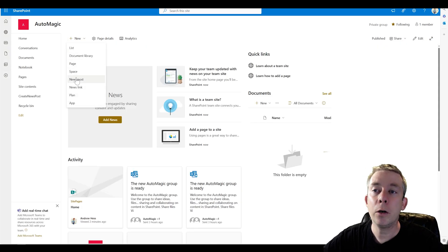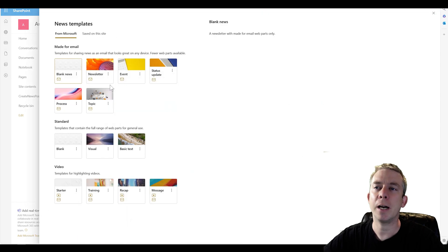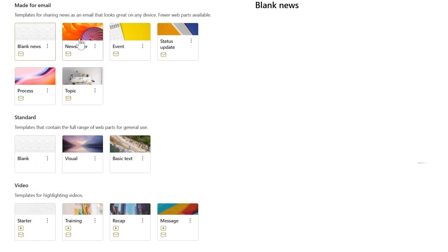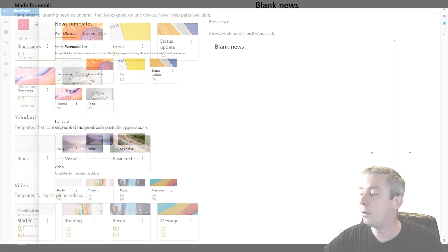So I'm going to go to new news post. I want to make a template for it. You know, you could do a newsletter, an event status update. I'm just going to keep this simple for this demo. We're going to do blank news.